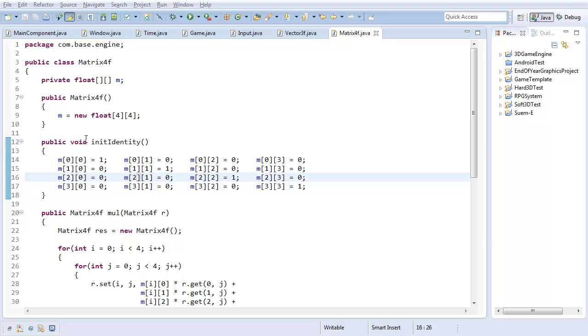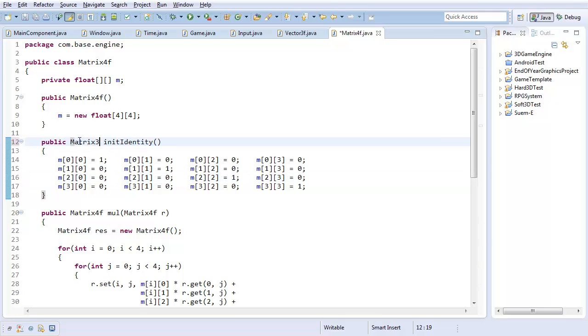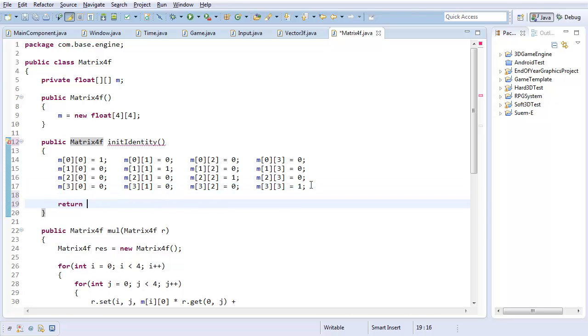And one more thing, just really quick. Make this a Matrix4f and make it return this, just to make things easier. That way I can do something like new Matrix4f dot initIdentity. Hope you enjoyed, hope you learned, and I'll see you next time where we will be discussing quaternions.